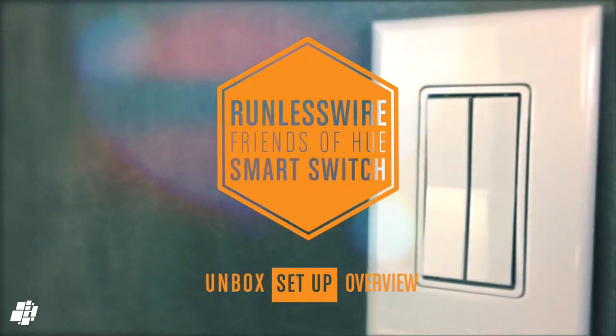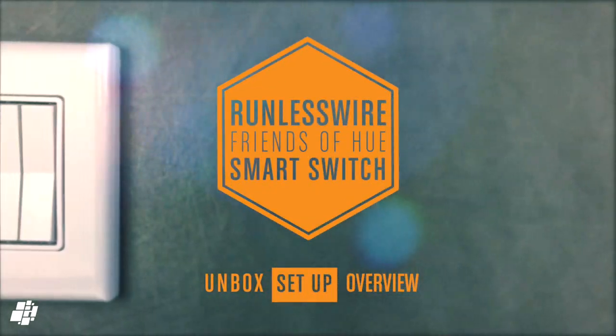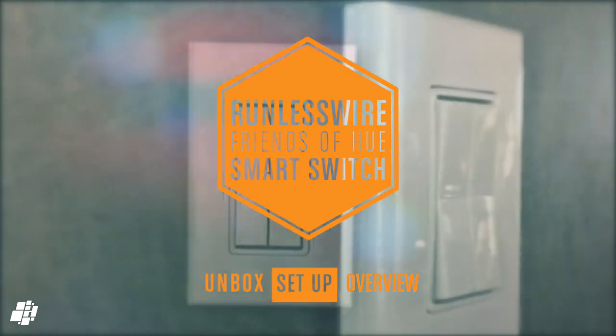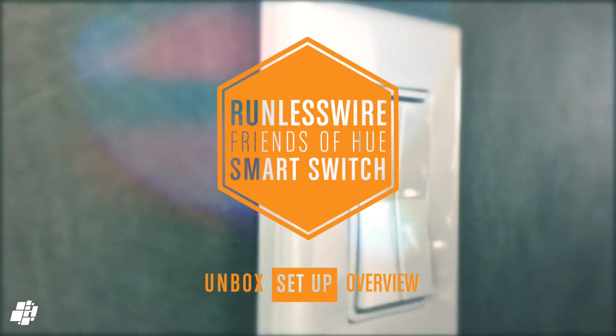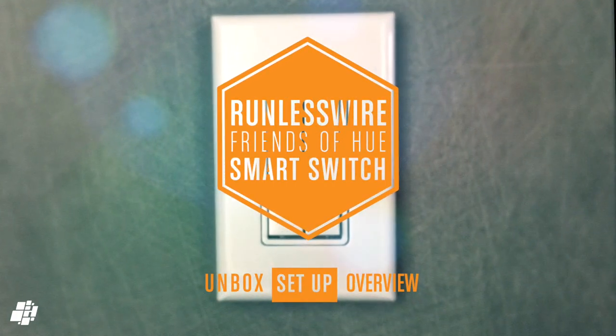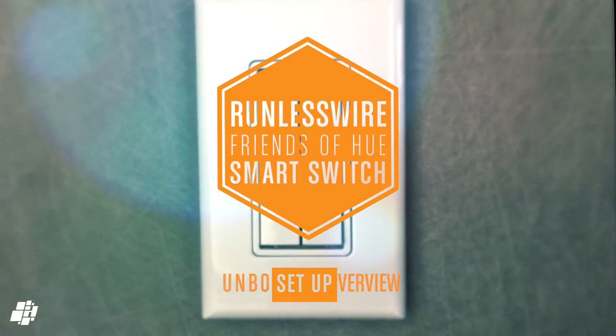Hi, this is Simon from HomeKit News and this week we're looking at a smart switch that's compatible with both Philips Hue and Apple HomeKit. It also needs no batteries. Interested? Keep watching.